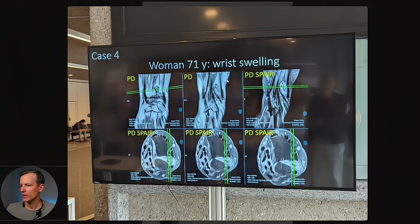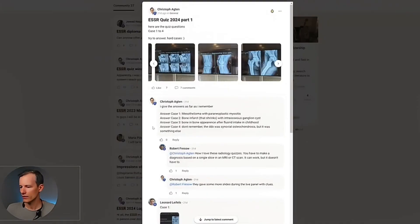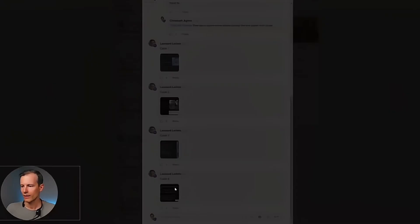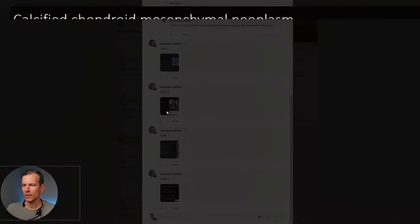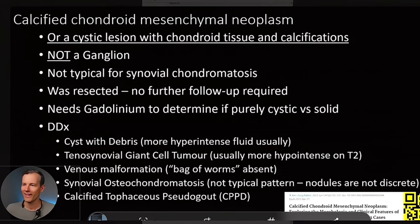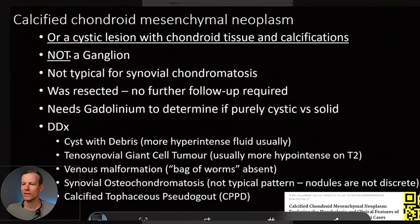Let's see what the answer was — posted in the fellowship page. The answer is a calcified chondroid mesenchymal neoplasm. Like, who knows that really? Or a cystic lesion with chondroid tissue and calcification. I think the key takeaways are: there might be calcifications present, and it's not a ganglion. Those are the two main points.